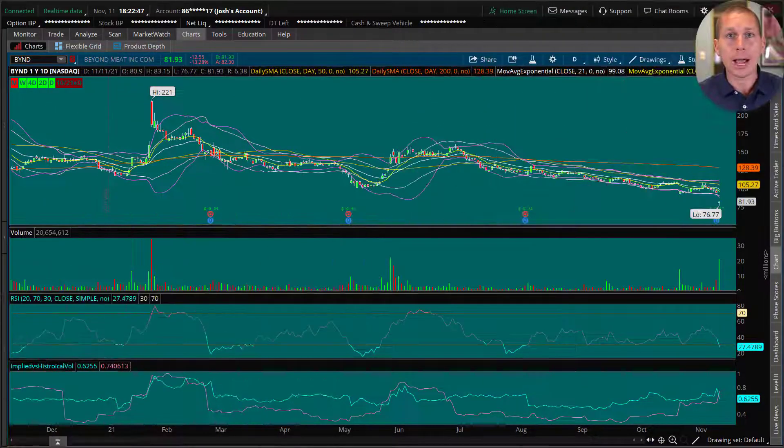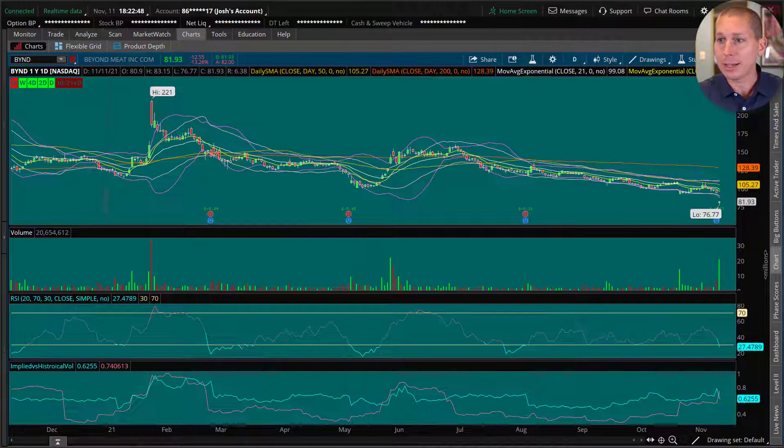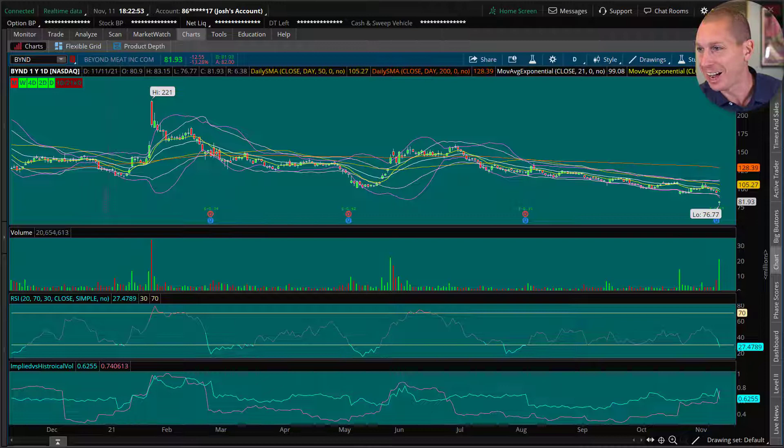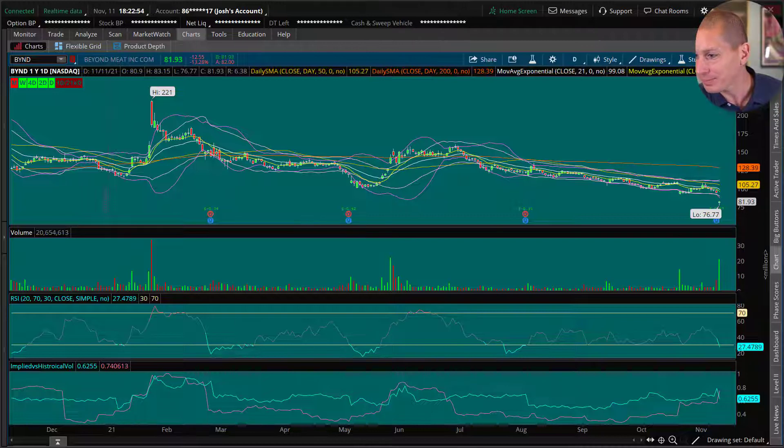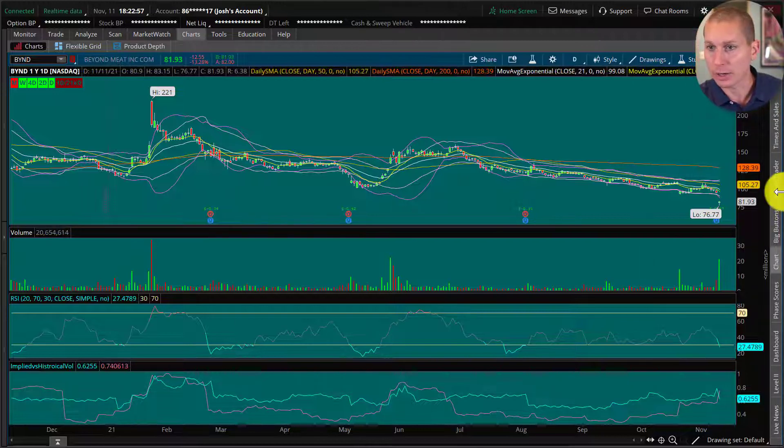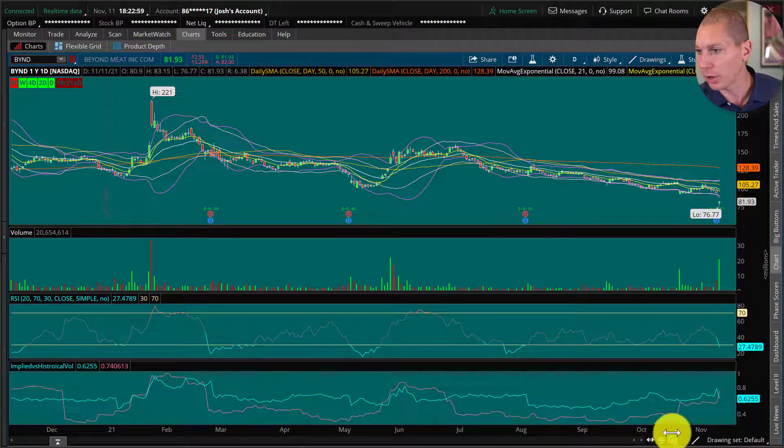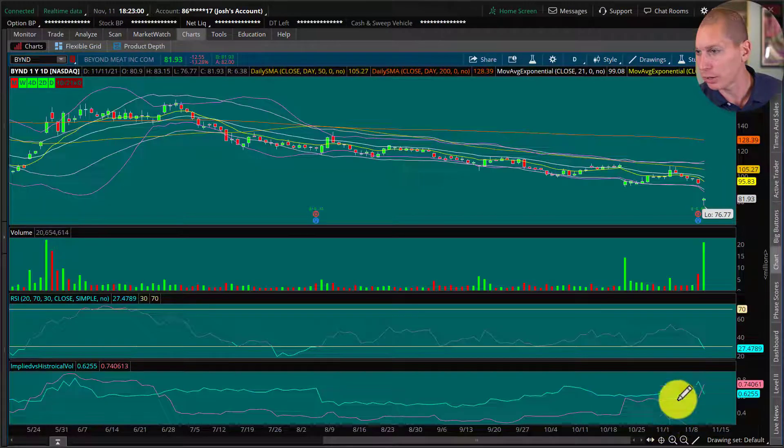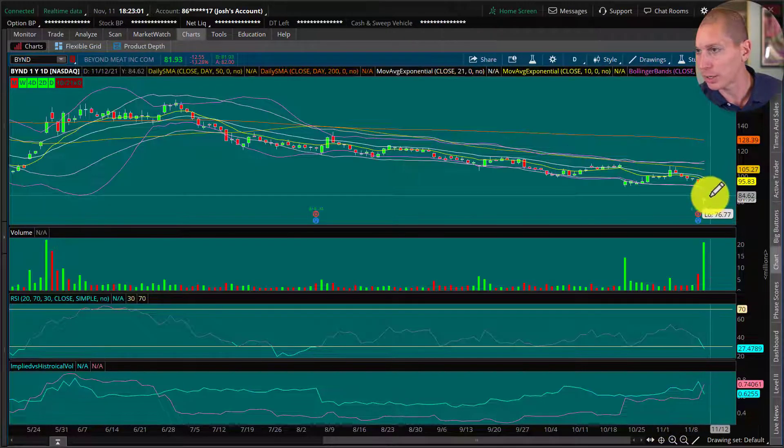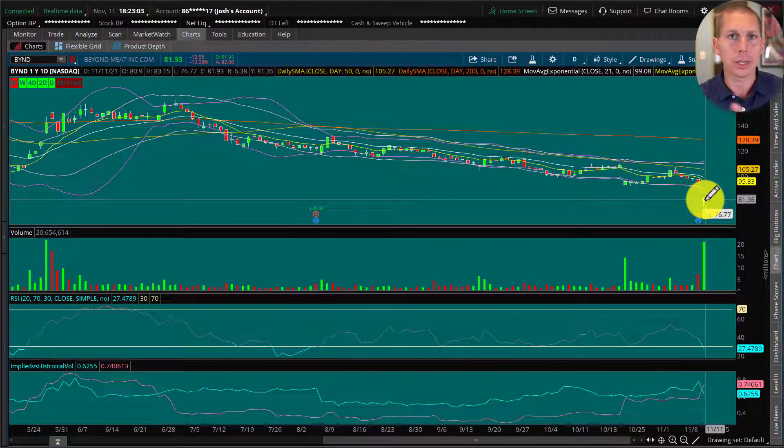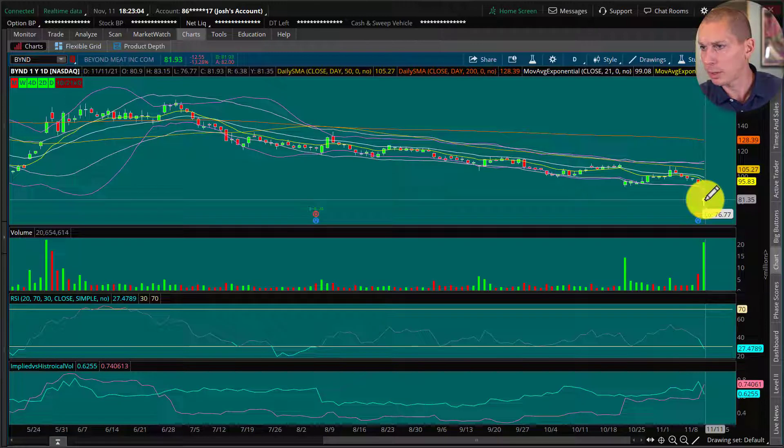So Beyond Meat here, I got a trade that Beyond Meat, even a vegan is going to love this one. Should have said that in the beginning, right? Taking a look at this right here, what we're seeing is that we saw a reaction on earnings here. I don't know the expected move on this one, but this is a pretty big move.